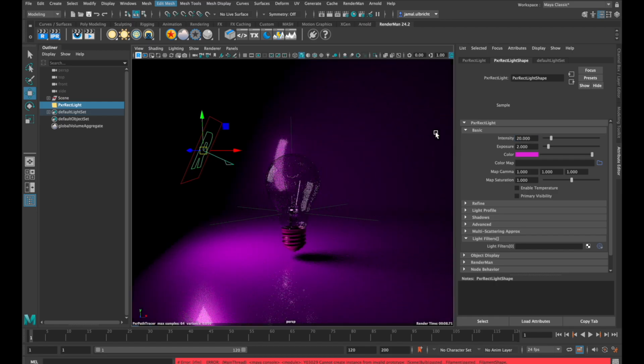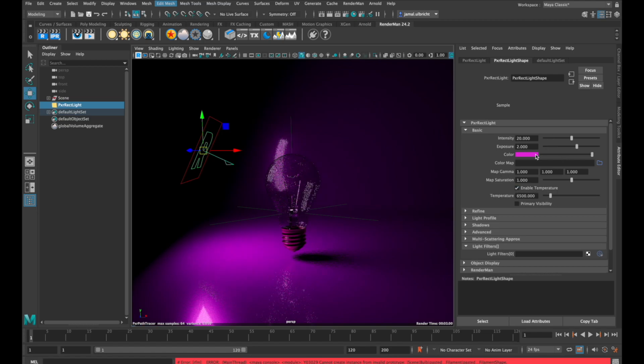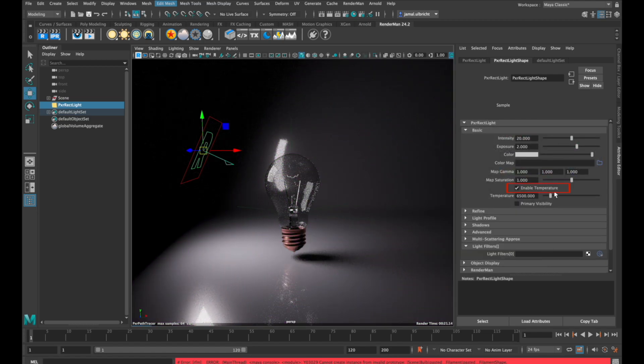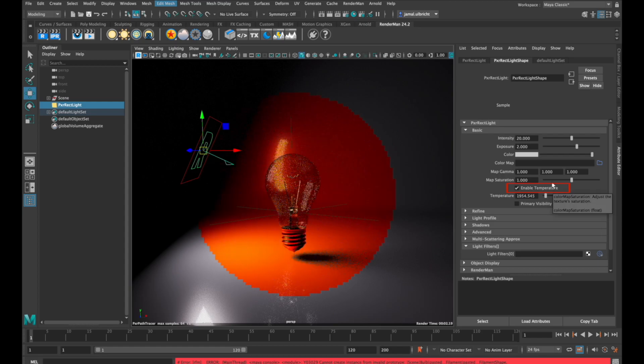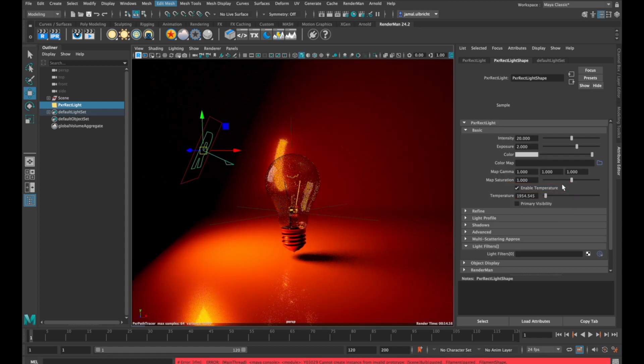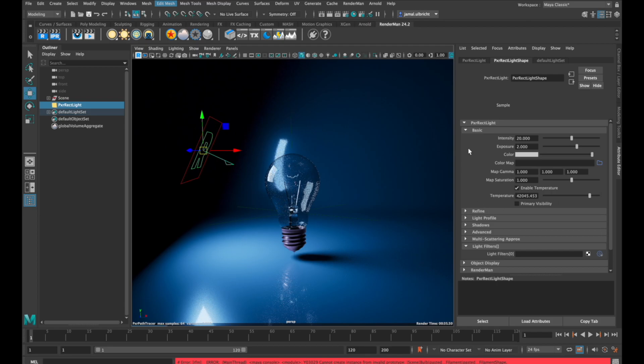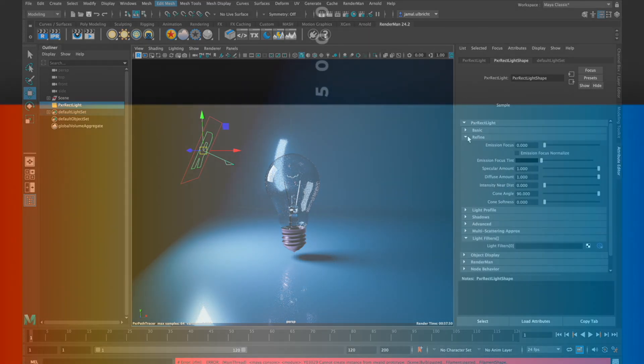If you want to change the temperature of your light, I recommend setting the color to white, then enable temperature and adjust the temperature number. This is the Kelvin scale, where one thousand means very warm and ten thousand means very cold light.